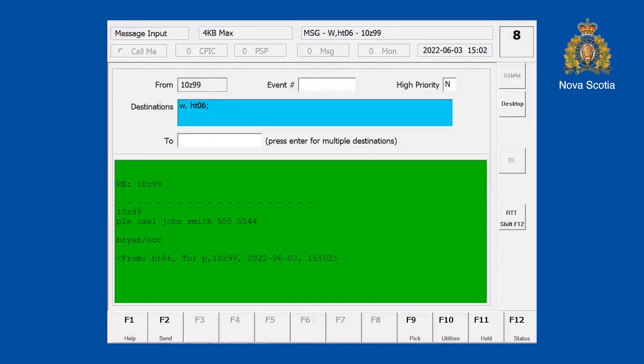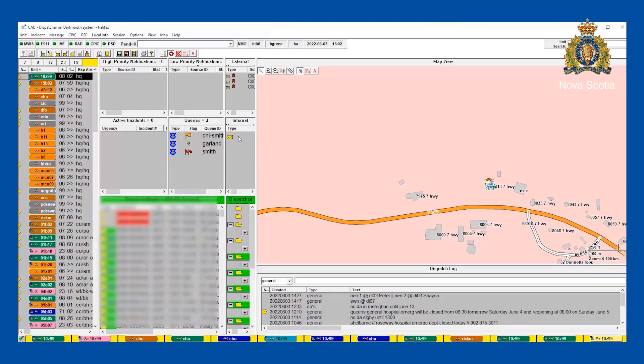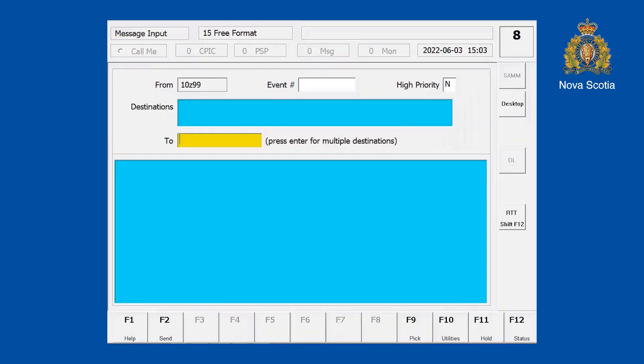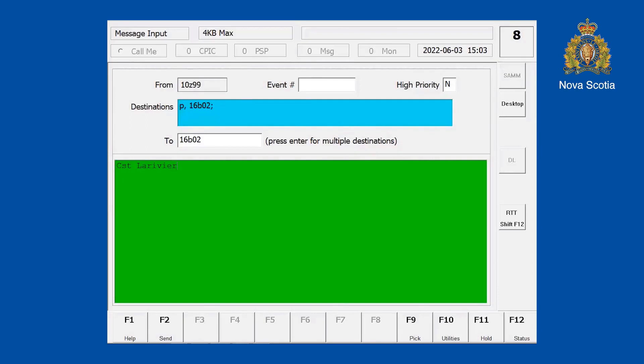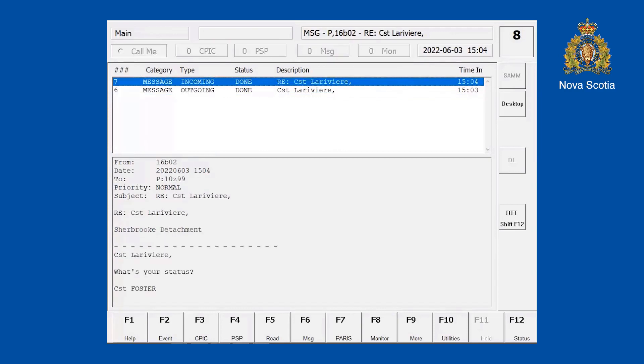I can reply back simply by hitting Insert — it opens up another screen and I can type the message and reply to it. If I'm going to send a message to a colleague working anywhere in the province, I can open an internal message with F6, type in the car he's in today — 16 Bravo 02. He replied back — he's at the Sherbrooke detachment. I can also send it district-wide to Colchester County or East Hants, and it'll go to every car logged into MWS in that district.